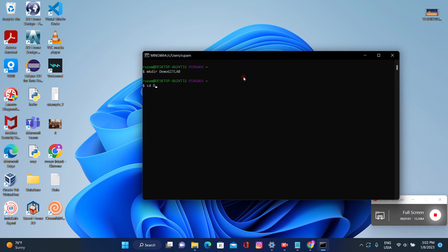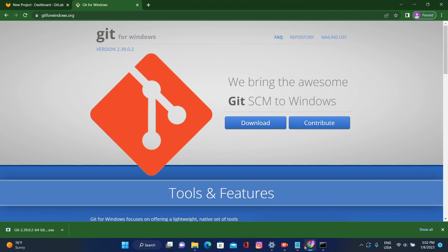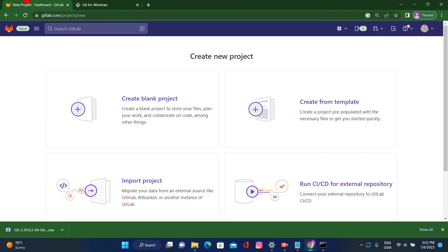Let's switch into the directory 'demo-git-lab'. There is nothing in this directory. So let's go to our GitLab dashboard — this is our GitLab dashboard that we created yesterday.